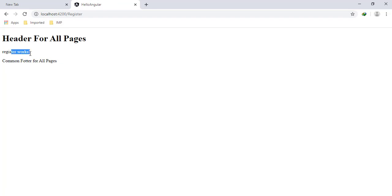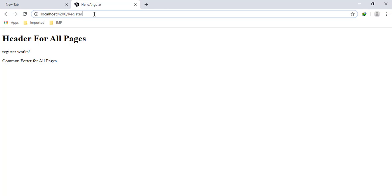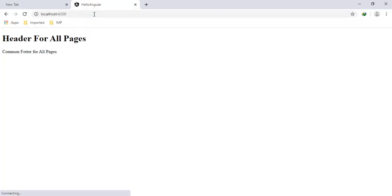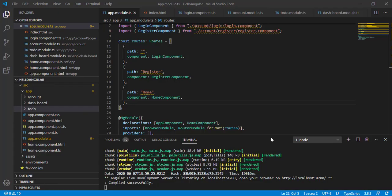When path is 'register' we can see the register component rendering correctly. But if by mistake I add some extra characters to the URL, I can see 'no child is rendered for this layout.' I don't want this behavior — I want the user to get some meaningful message. In this situation we can use wildcard routing, so let's implement it.